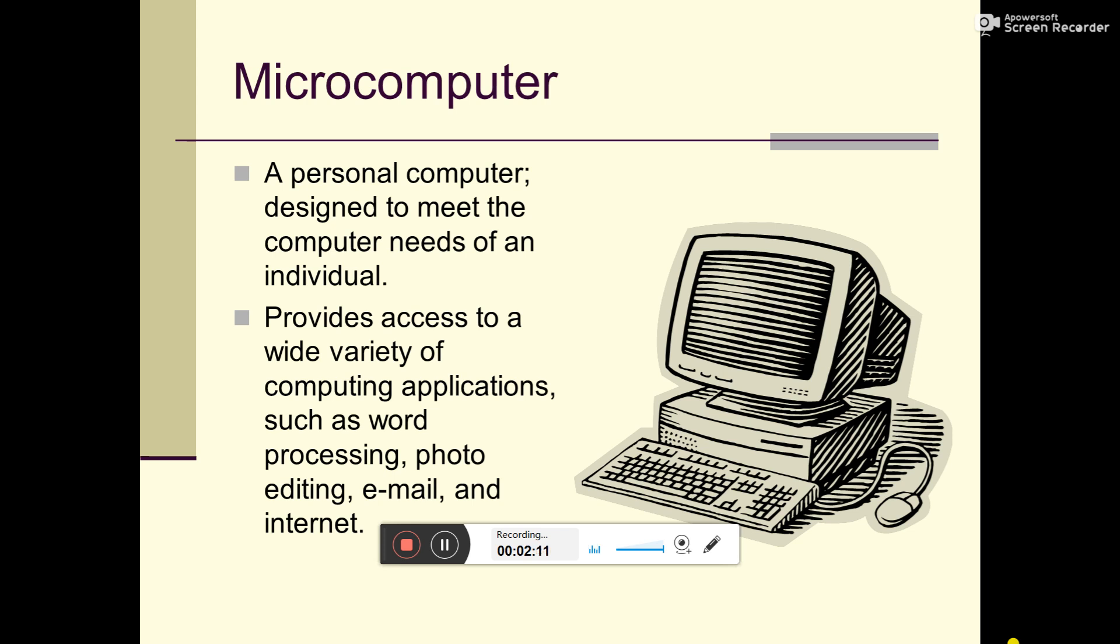Such as word processing. What is word processing? Today, Microsoft Office is popular - word processing, Excel, PowerPoint, photo editing. You can download apps to your computer. Email and internet. You can use internet.